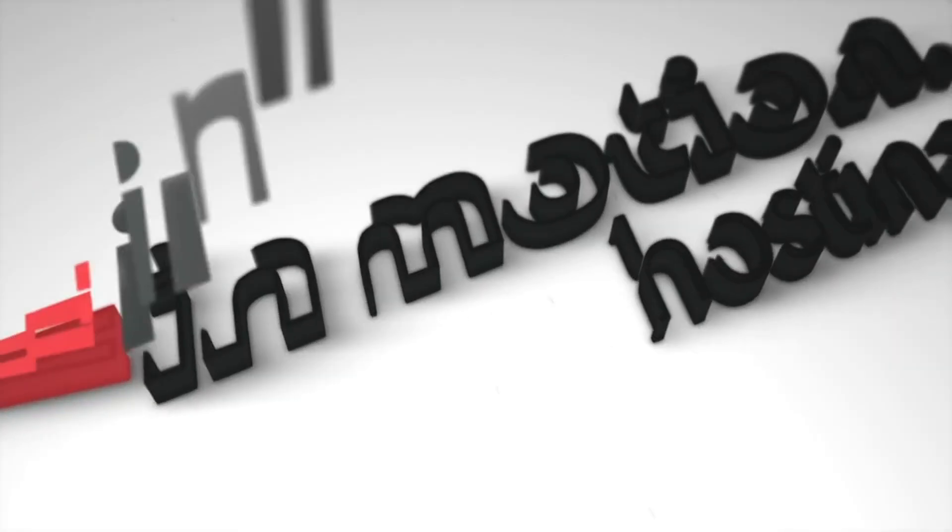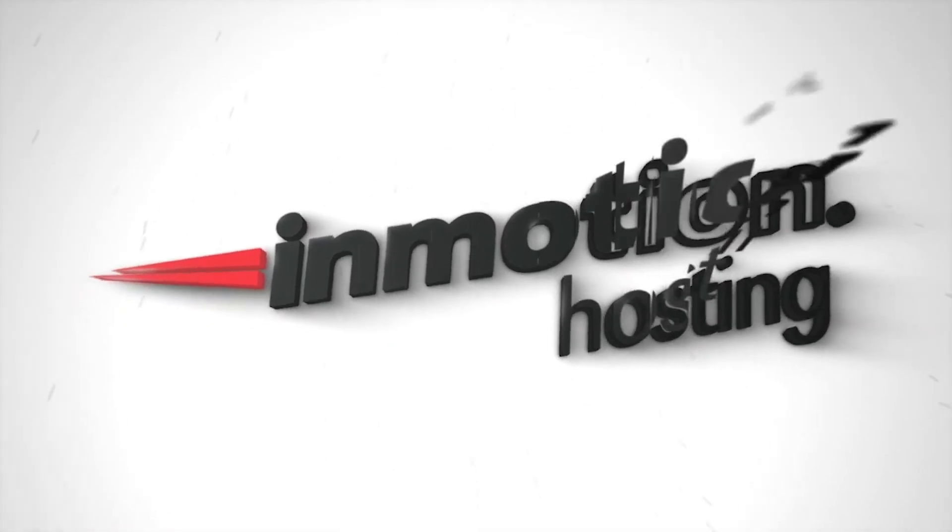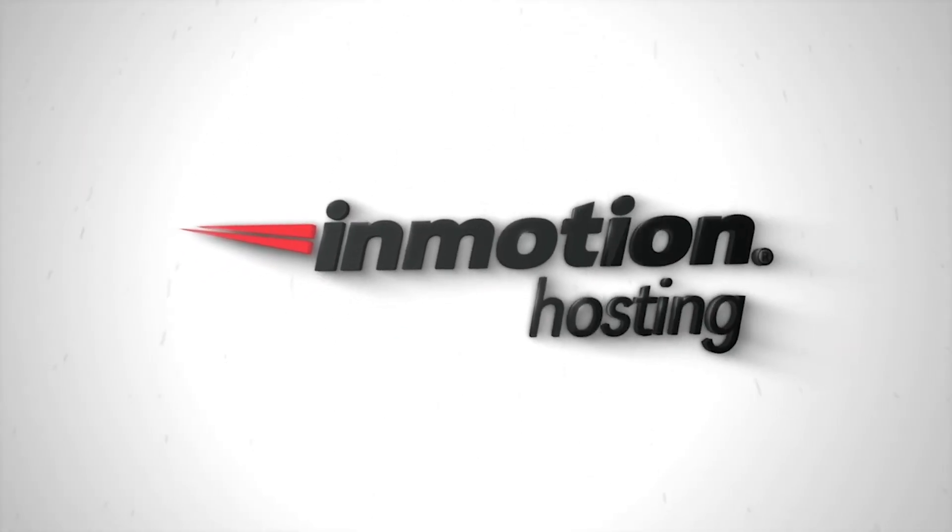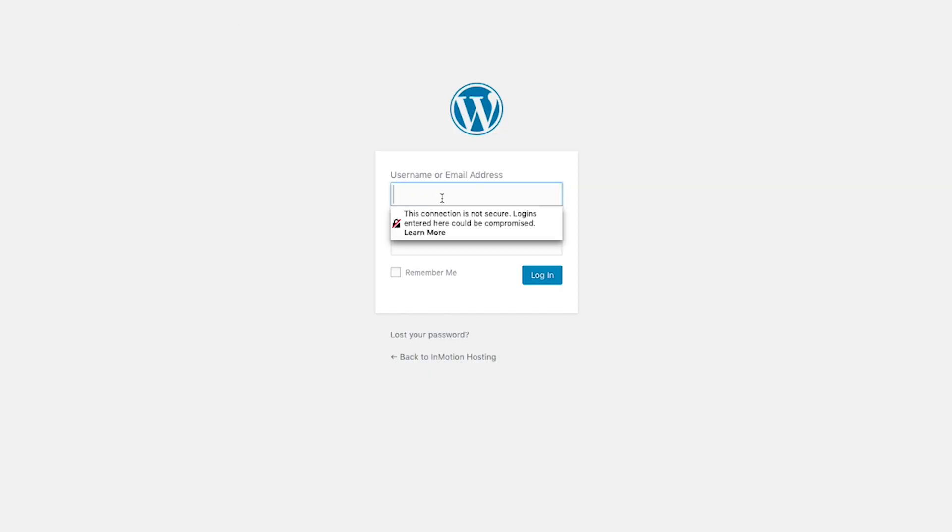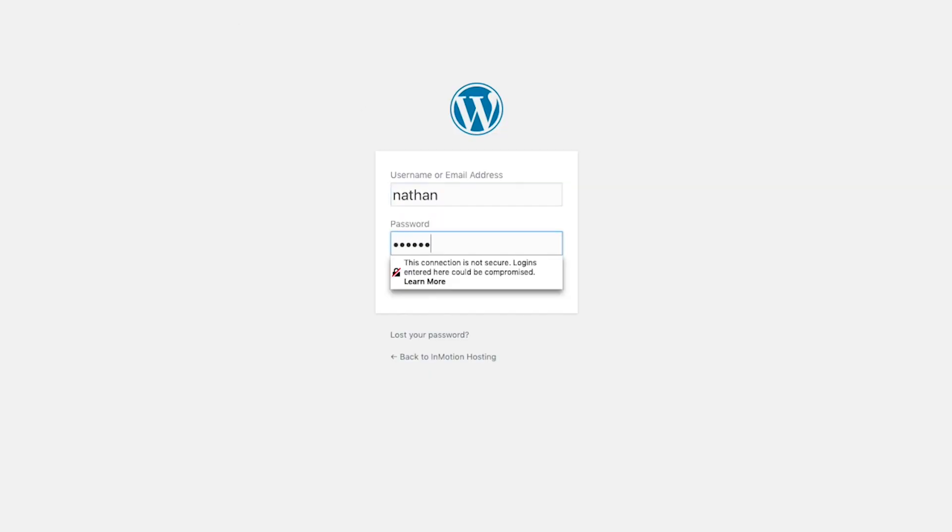Today I want to show you how to add HTML to your WordPress page or post. To get started, we're going to log in to the WordPress admin dashboard.